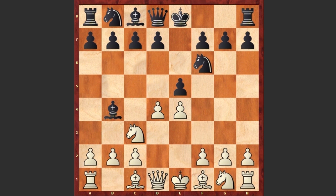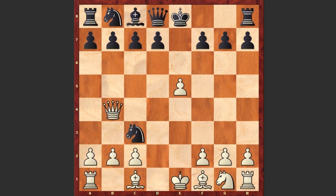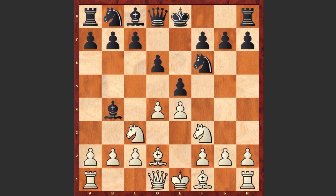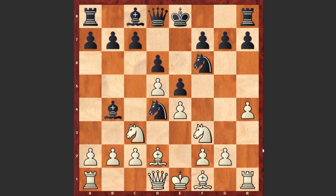Actually White could gain some advantage by capturing on e5: if Nxe4 then Qg4 and then Qb4. But instead after Bb4 we see Nf3, d6, Bd2, Nc6, d5, Nd4 and h4.